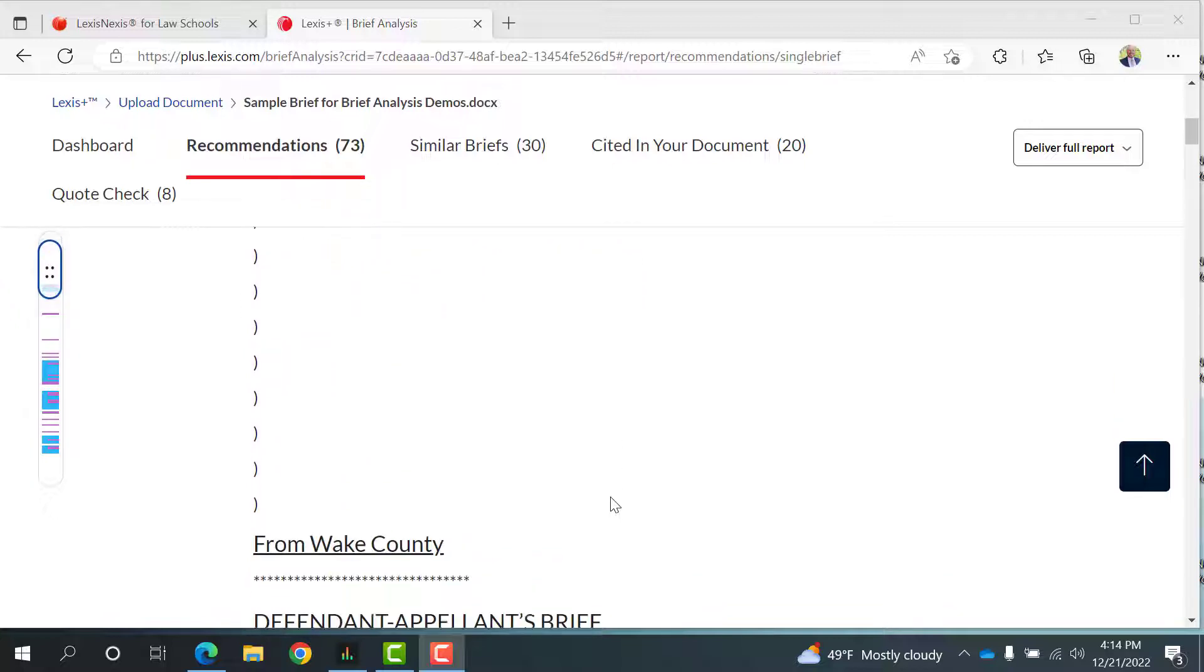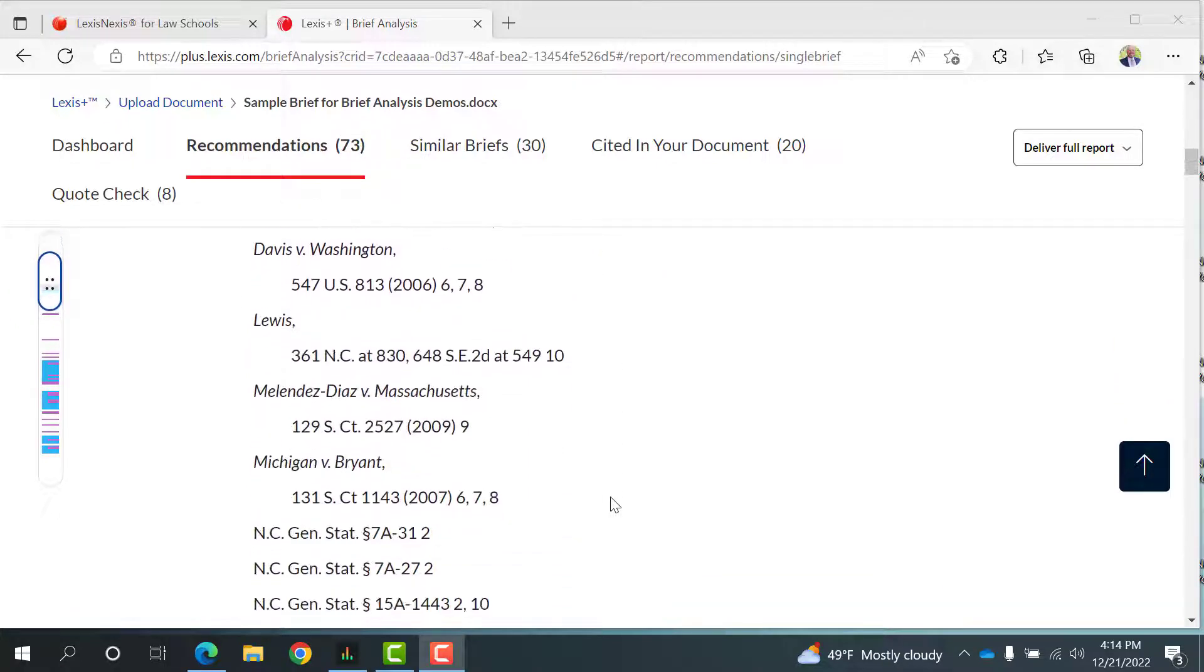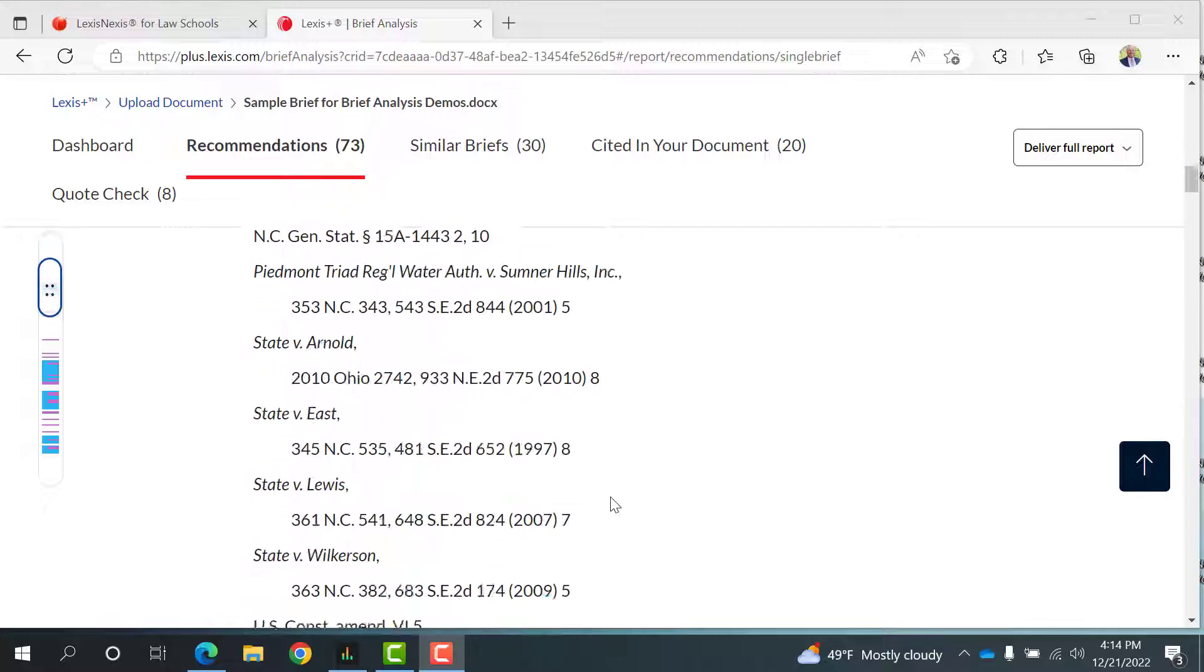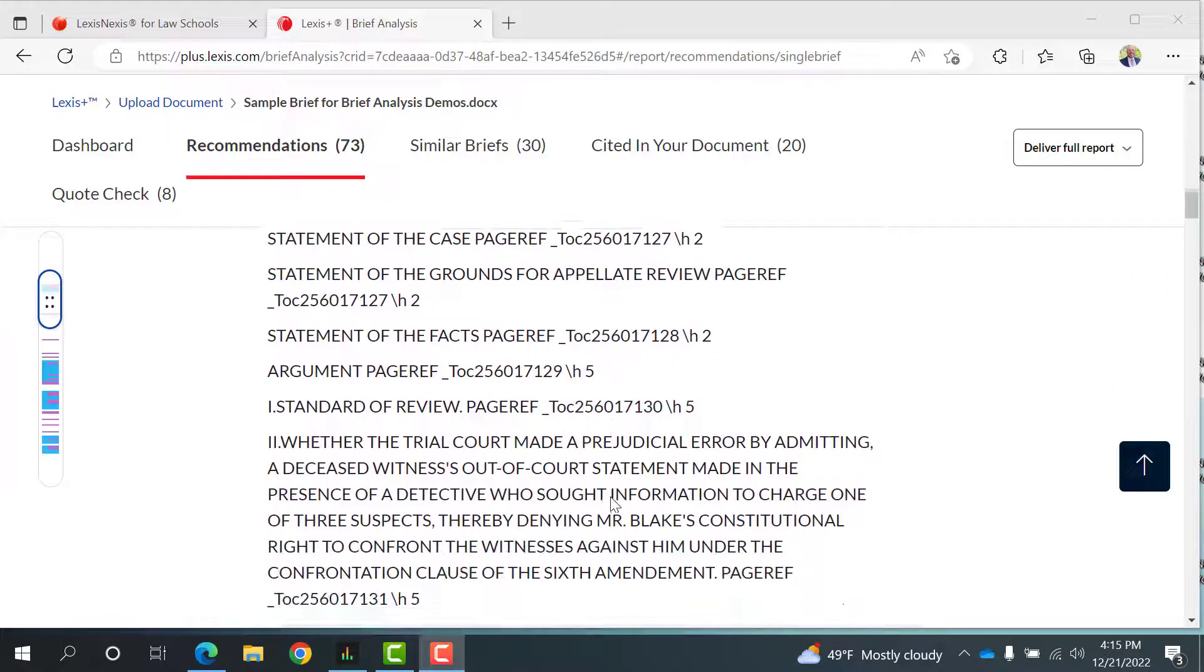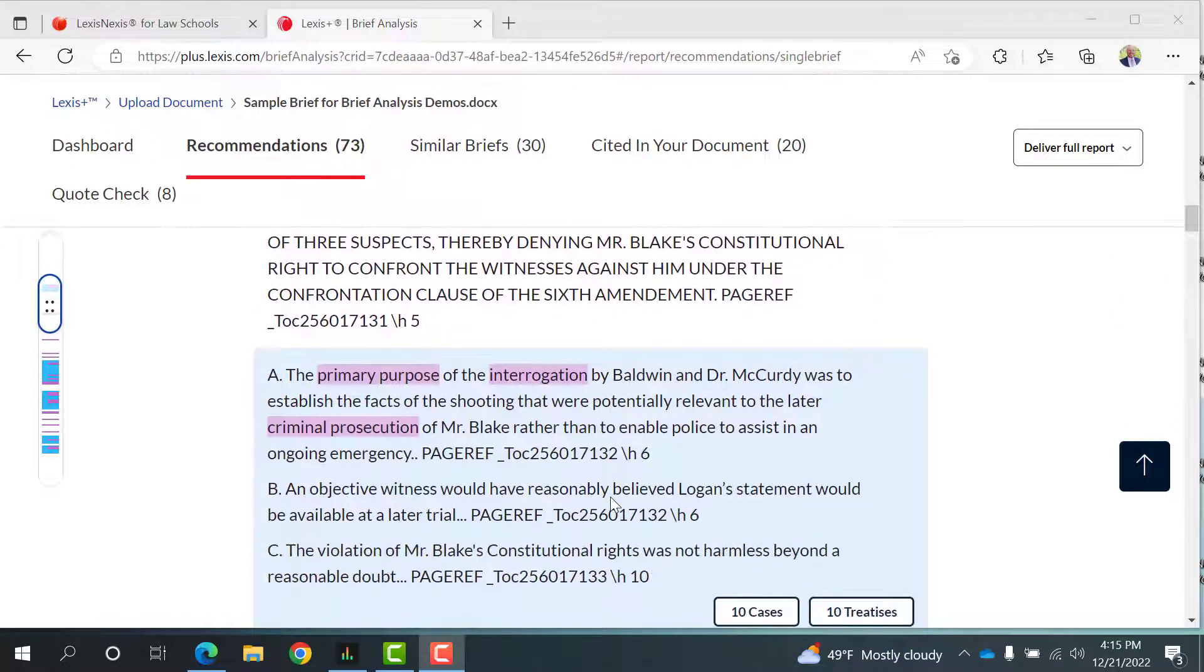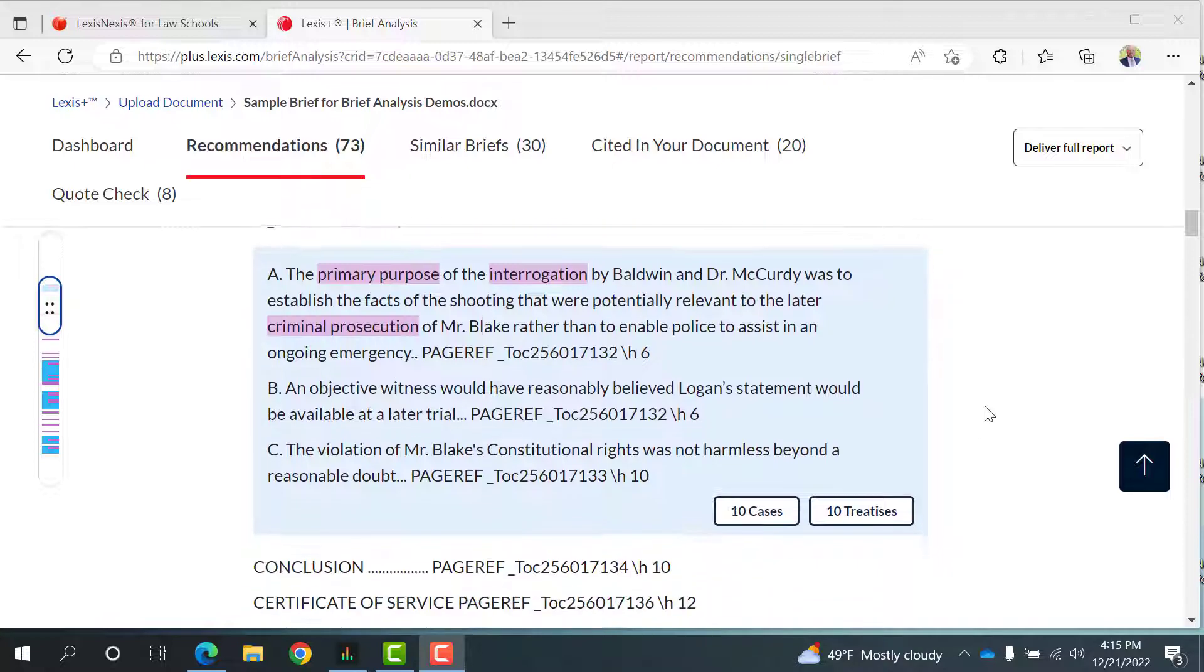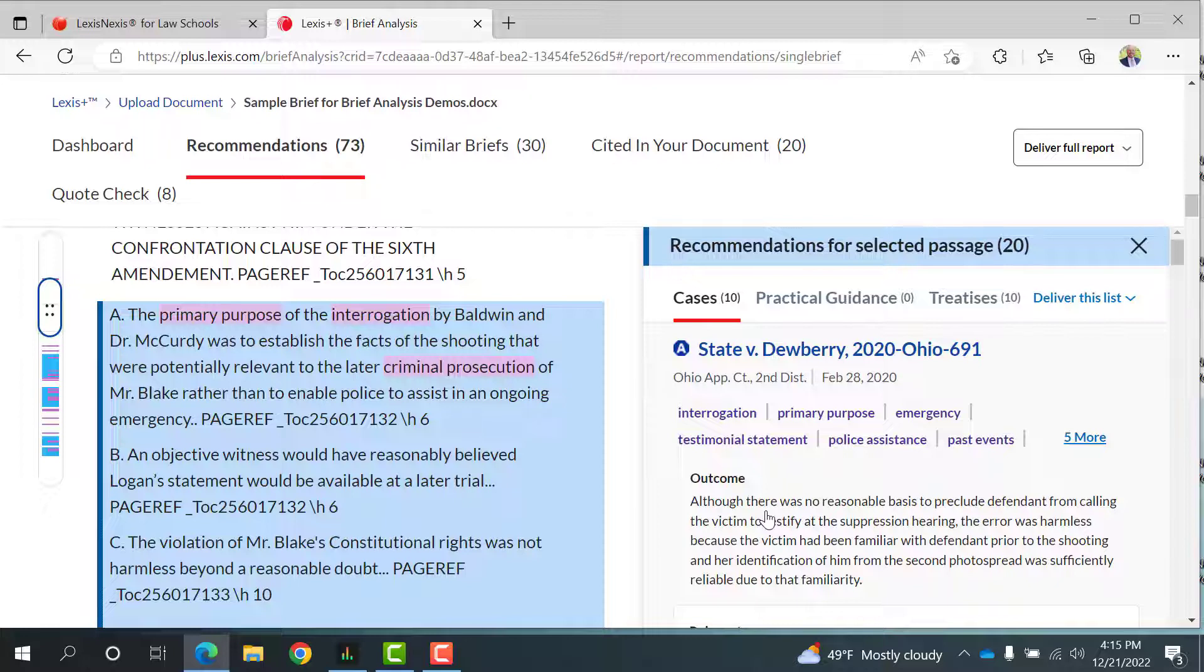Scroll down the page and you'll see blue boxes highlighting parts of our brief. These boxes will show you where the Brief Analysis tool has found more cases and other documents such as treatises. Click on Cases prompting the tool to show us 10 cases that we can use for our brief or to help us better craft our arguments.